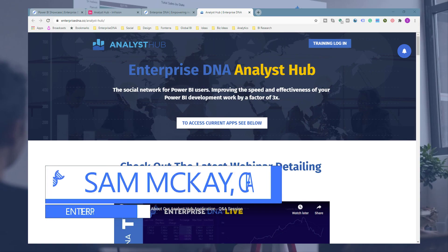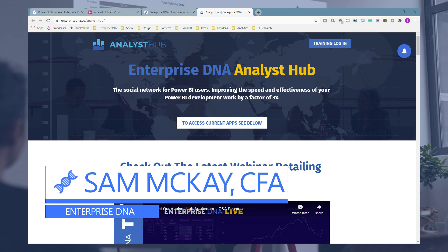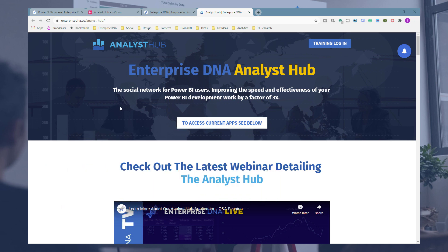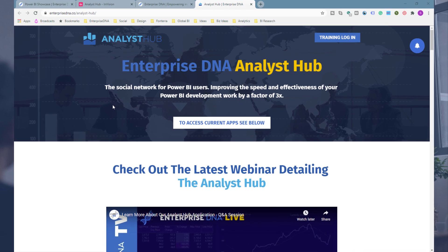Hi everyone, Sam McKay here. A lot of you may know by now that we are currently in the midst of developing the Analyst Hub. This is going to be a new offering from Enterprise DNA and it's going to become the ultimate collaboration tool for Power BI users. It's really going to be a culmination of all of these ideas around how support applications and support tools are going to speed up development and speed up collaboration on your Power BI work.